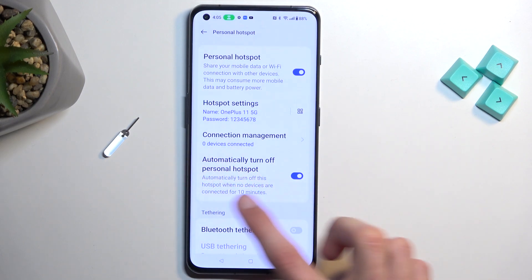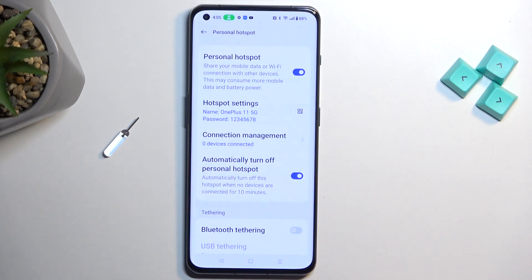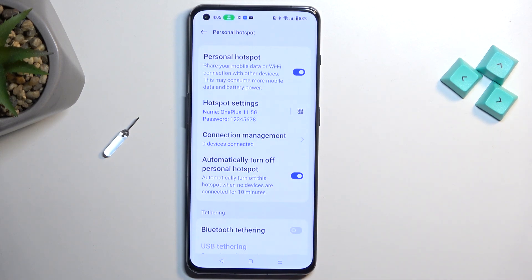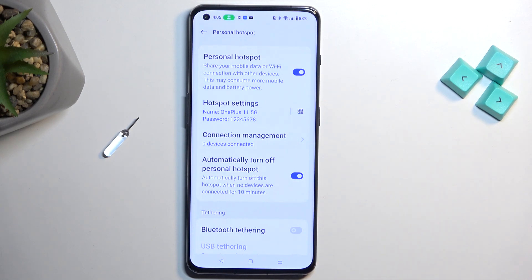We also have this toggle to automatically turn off the hotspot once it detects that no one has been using it for about 10 minutes. I recommend keeping this on — when you forget about your hotspot, it won't be running indefinitely in the background. You probably want to turn it off because the hotspot will consume more of your battery life just by being enabled, so if you're not using it, there's no point for it to be running in the background.